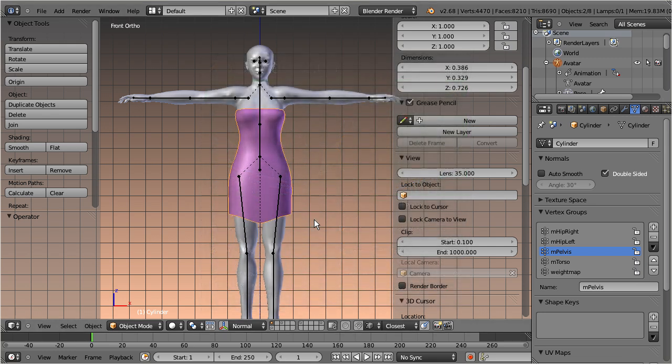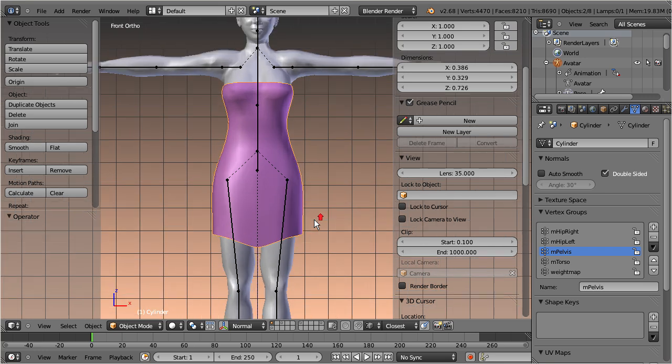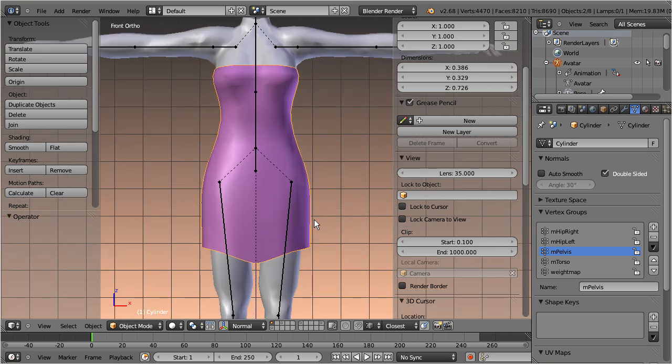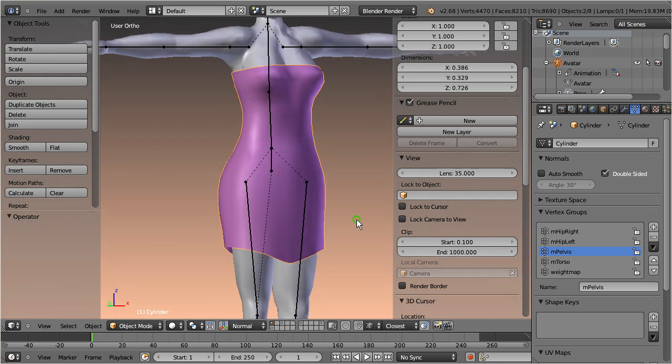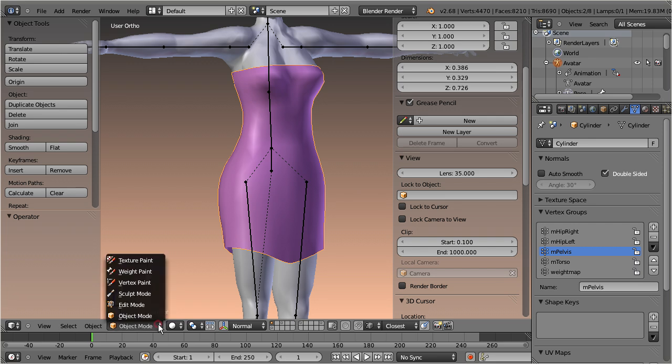Okay, let's start with this simple dress as our working model. One of the biggest weight tool improvements in Blender 2.68 is you now can make your vertex groups visible in edit mode.